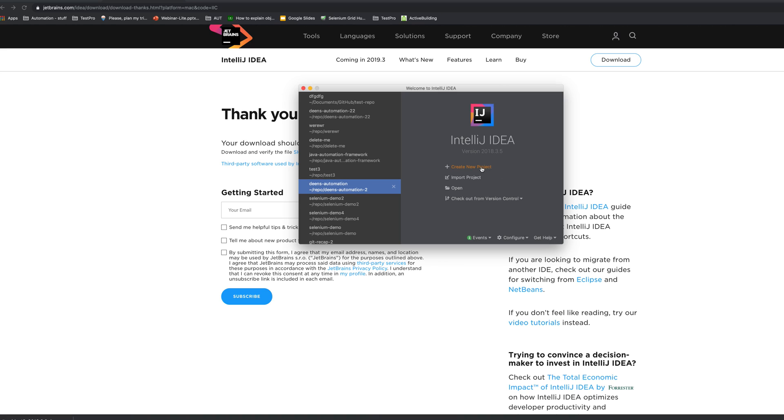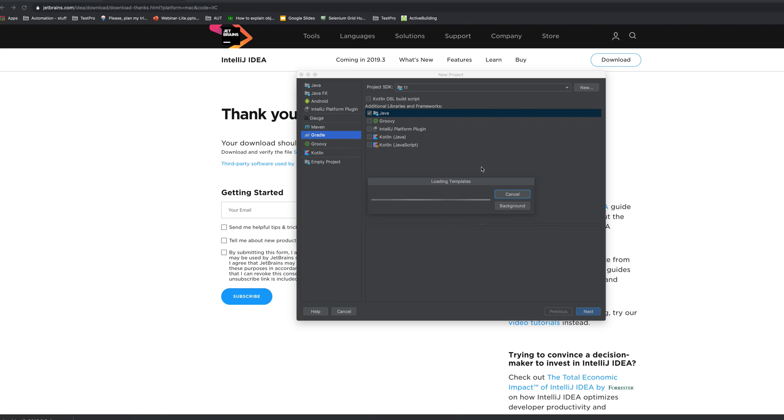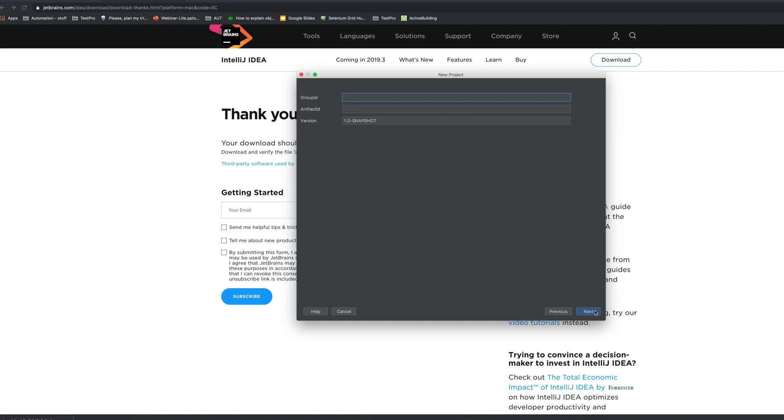Check the Gradle Java one, let's go next. Group ID is gonna be, let's create a com.test.pro. Artifact ID is gonna be, you can just name it as test.pro, that's fine.